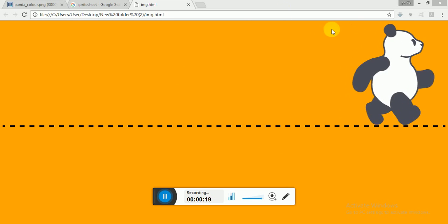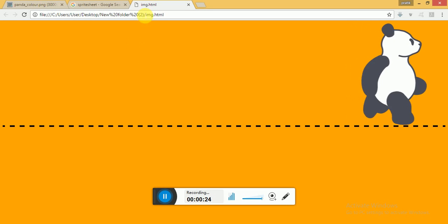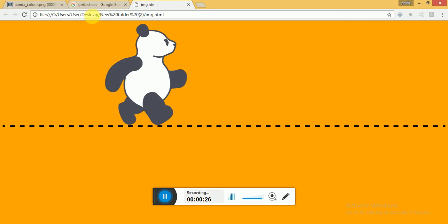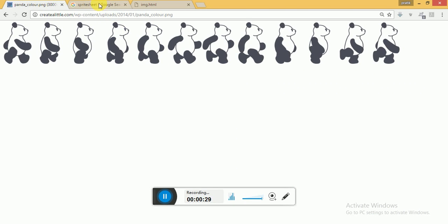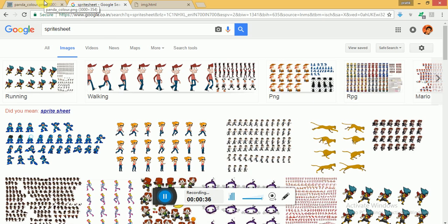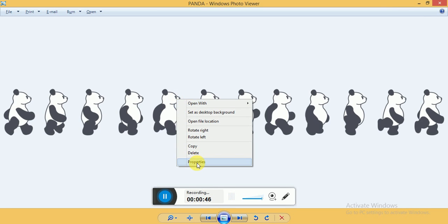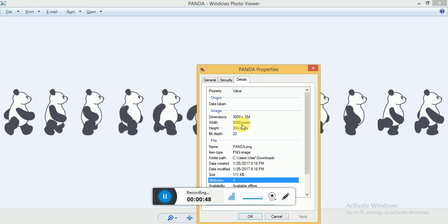I am not going to use any kind of JavaScript code. First of all, you need to download a sprite sheet. You can Google it and find any sprite sheet that you like. I have downloaded a sprite sheet for a panda. In the properties, you can see that the width is 3000 pixels and the height of the sprite sheet is 354 pixels.